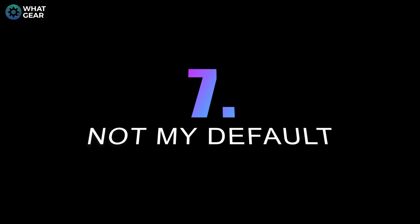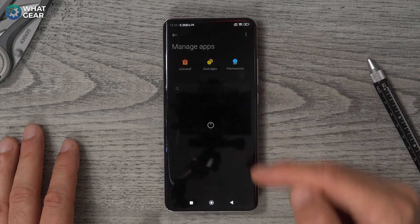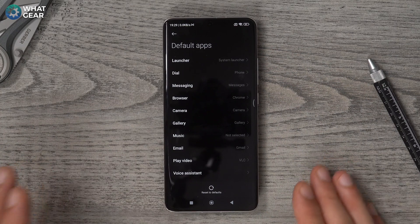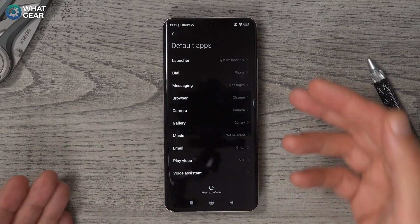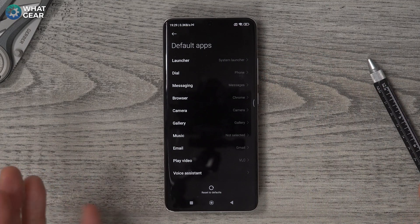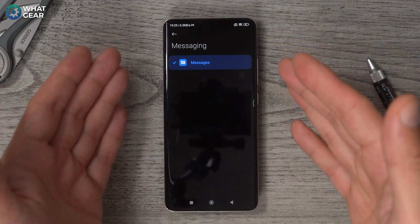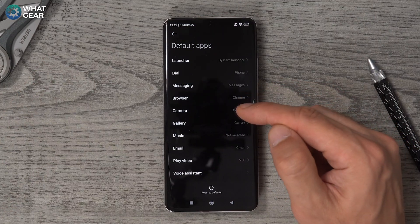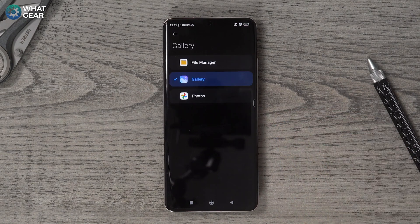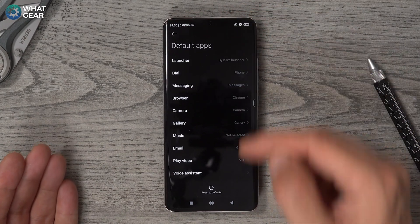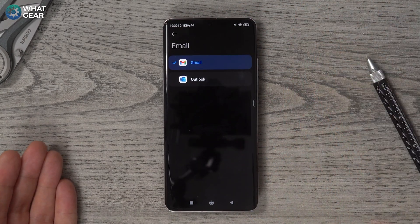This one is so important — it probably should have been the first one. Open your Settings, go to Manage Apps, see the three little dots in the top right corner, tap that and go to Default Apps. Set this up straight away — it's super important. You can specify your default launcher, a specific app for messages, your default browser, your camera app, and your gallery. I know some of you will prefer to use Google Photos instead of the stock gallery. Go through this list, work your way through, and choose which apps you want to handle which things by default.